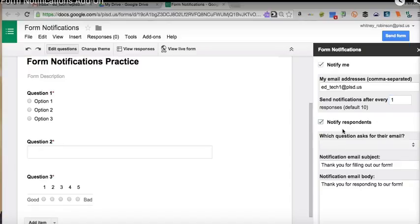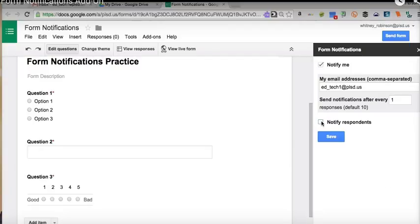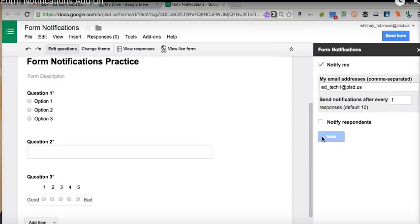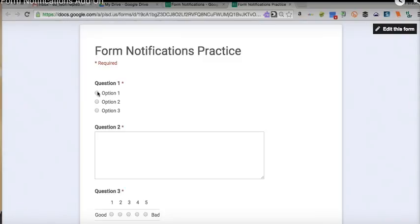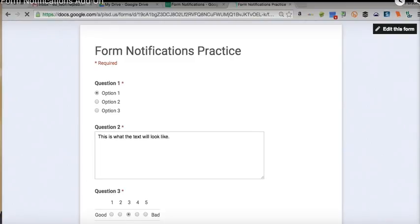You can also notify respondents after they've completed the form. It gives you a default. Thank you for filling out our form and thank you for responding to our form. This is just a nice way to touch base with those that have taken the time to take your survey or complete your form. Today, I don't want to do that. So, simply, I'm getting notified every 1 respondent and I'll get notified to this email address. I'm going to save these notifications. My settings have been saved. I'm going to view my live form just to test this out and show you. And I'm going to submit the form.